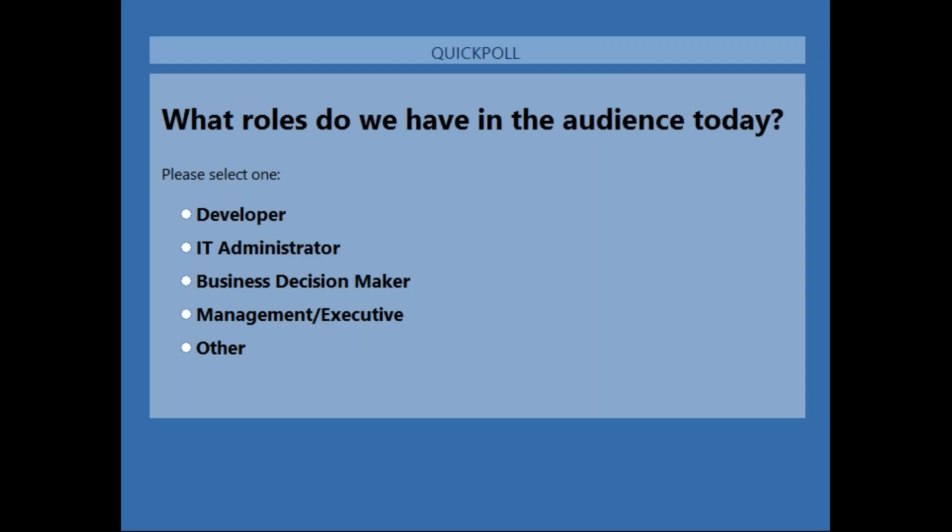I'm going to bring up my first poll question here. What we're looking to do is get a sense of who's on the call today and what your areas of interest might be, so we'll give you a few moments to input your answers and we'll discuss them as a group.